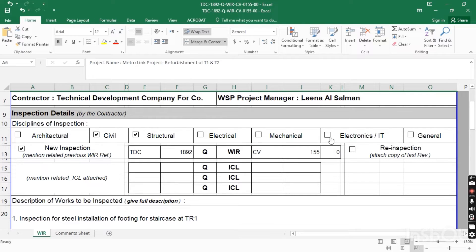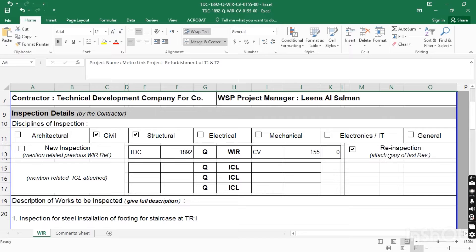For mechanical, click on mechanical. For electronics or IT, click on the respective field. If it is a general WIR for any general work, click on general. If this is a new inspection request, click on 'New Inspection Request'. But if you are resubmitting — for example if the work was rejected — click on 'Re-inspection' and uncheck 'New Inspection'. When resubmitting a WIR revision, you must attach a copy of the previously rejected WIR.